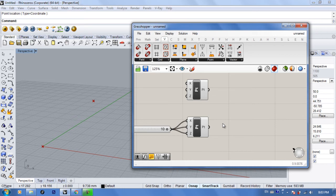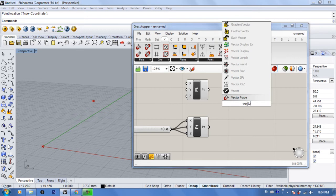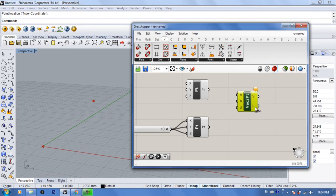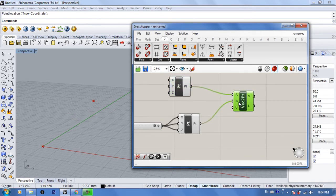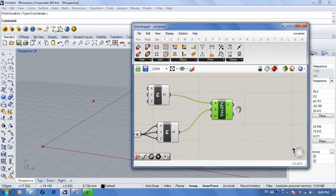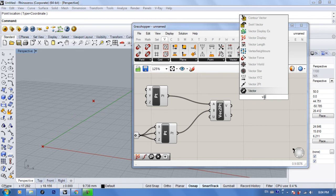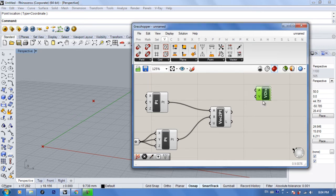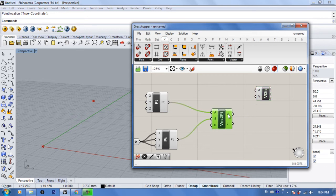A vector by default needs two points — a start and an end. Double-click and type in 'Vector 2 Point,' which is something you're going to use a lot. It needs a base point and a tip point. Connect both points — nothing visually happens, because with vectors it's not something you see directly, it just affects everything around it. To see what's happening, type 'Vector Display.'